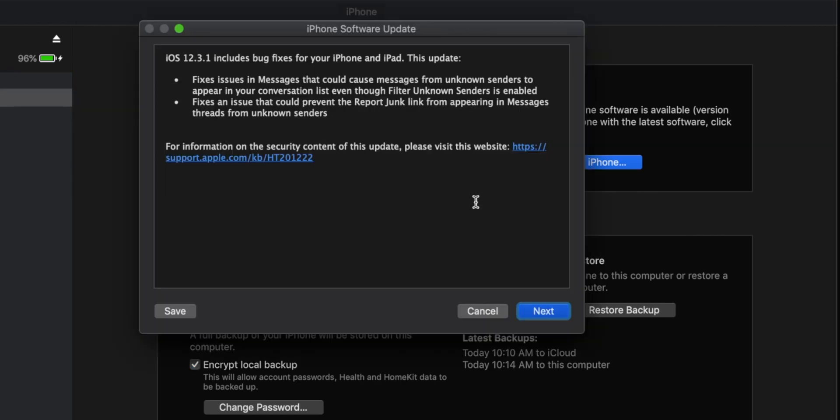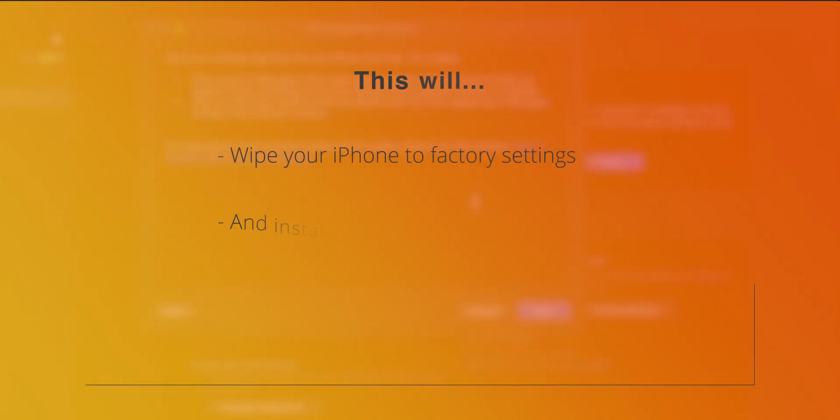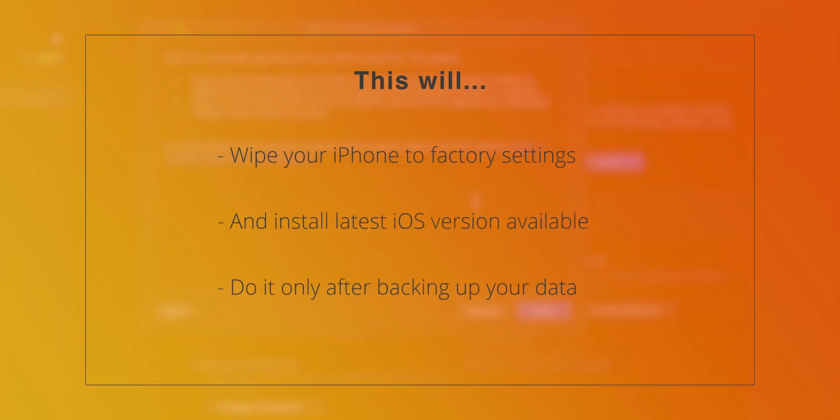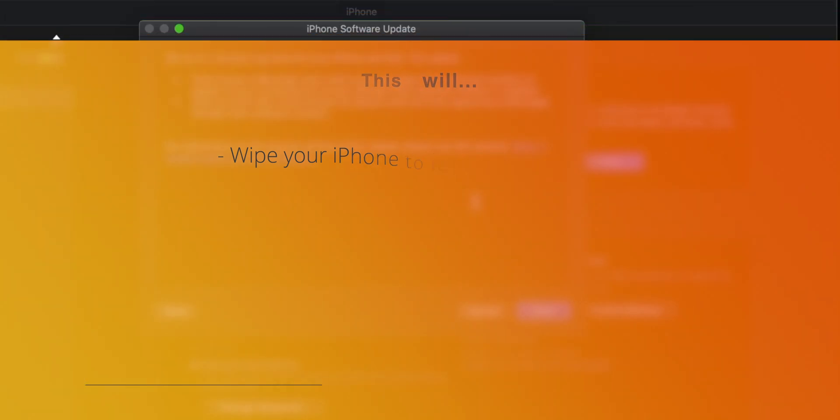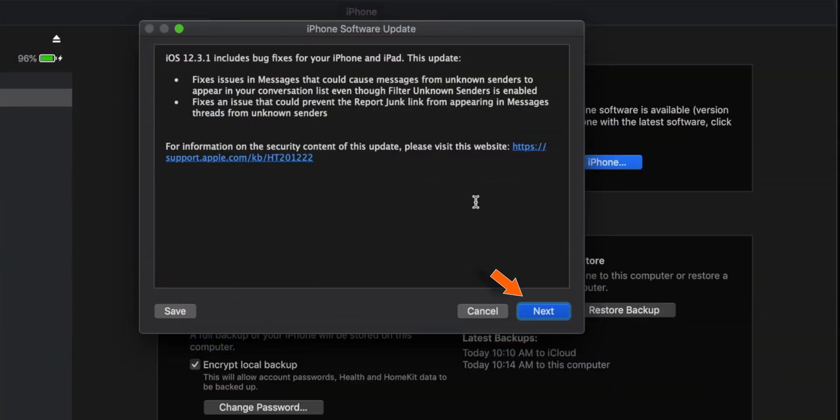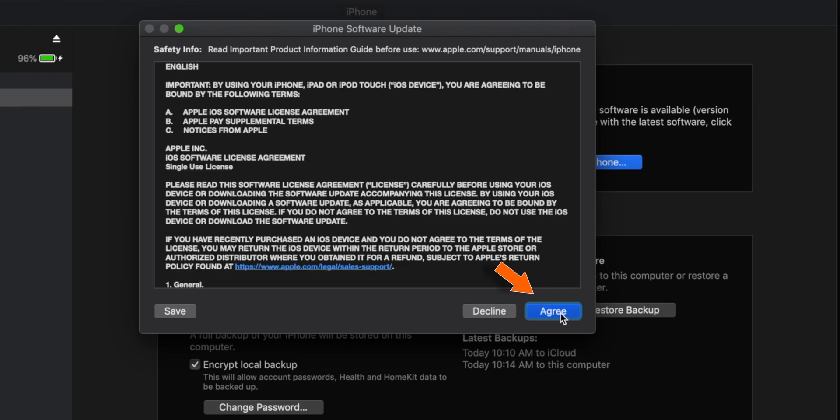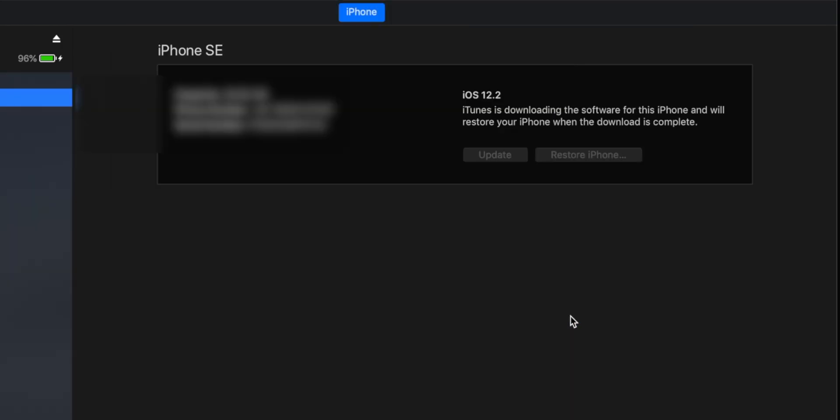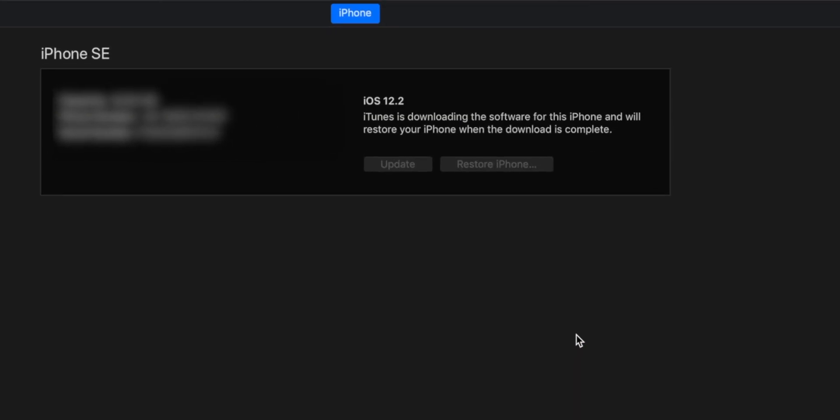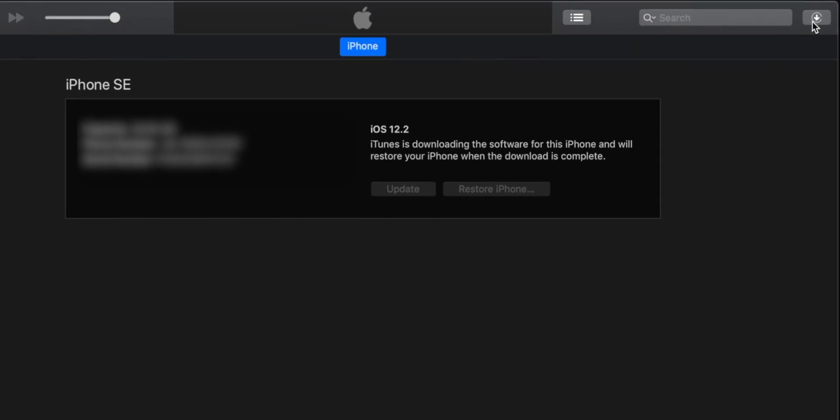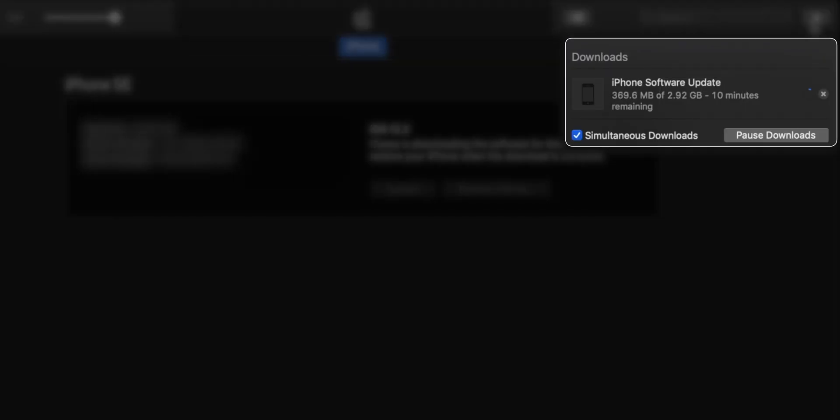What this will do is, it will download the latest iOS version from the servers and reset iPhone to factory settings. So, it will wipe your iPhone. So, let's hit next. Agree? And it will start downloading the latest iOS software.